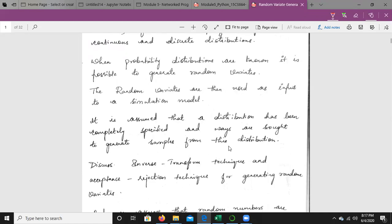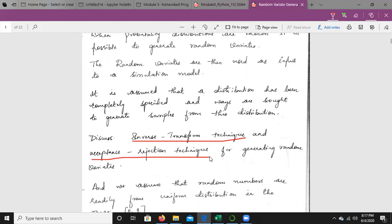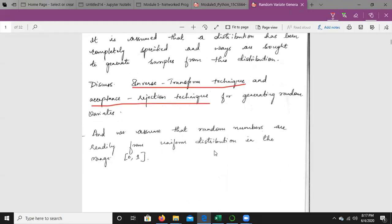In this chapter, we illustrate some widely used techniques for generating random variates. The first one is called the inverse transform technique, and the second one is called the acceptance-rejection technique. All techniques assume that a source of uniform random numbers R1, R2, and so on, uniformly distributed in the range [0,1], is readily available. These are generated from the random number generation technique, that is, the linear congruential method.